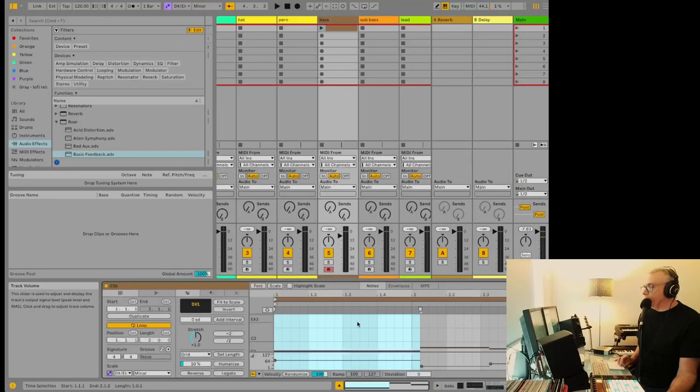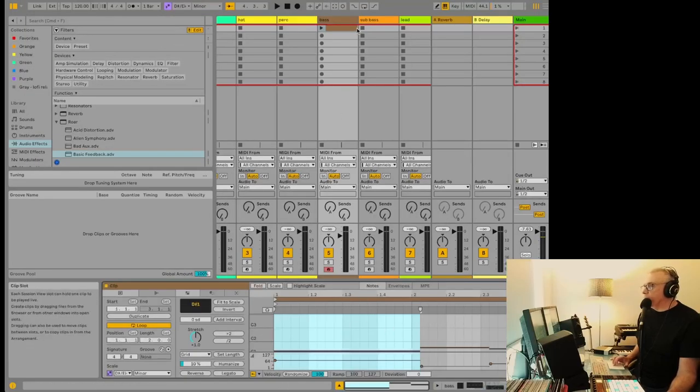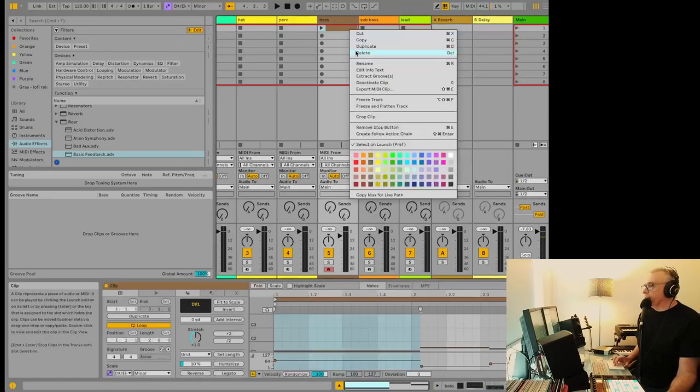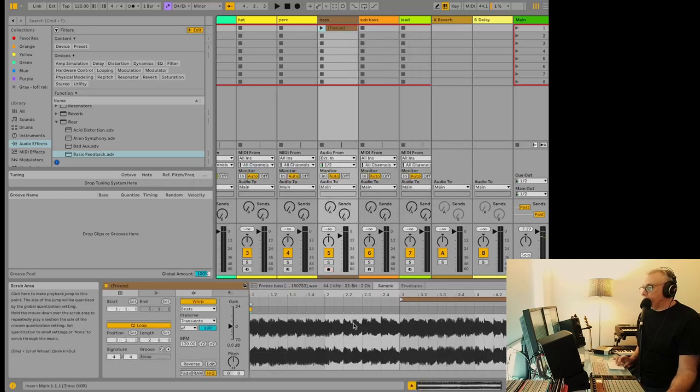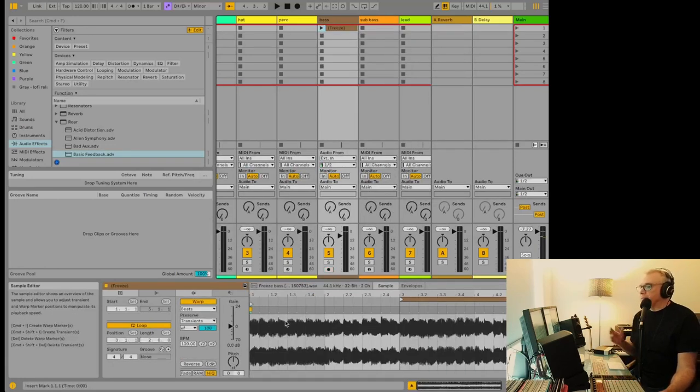So instead of having your MIDI track here that you're working with, all of a sudden, you've got an audio track that you can work with in here as a clip, which is really nice to do.